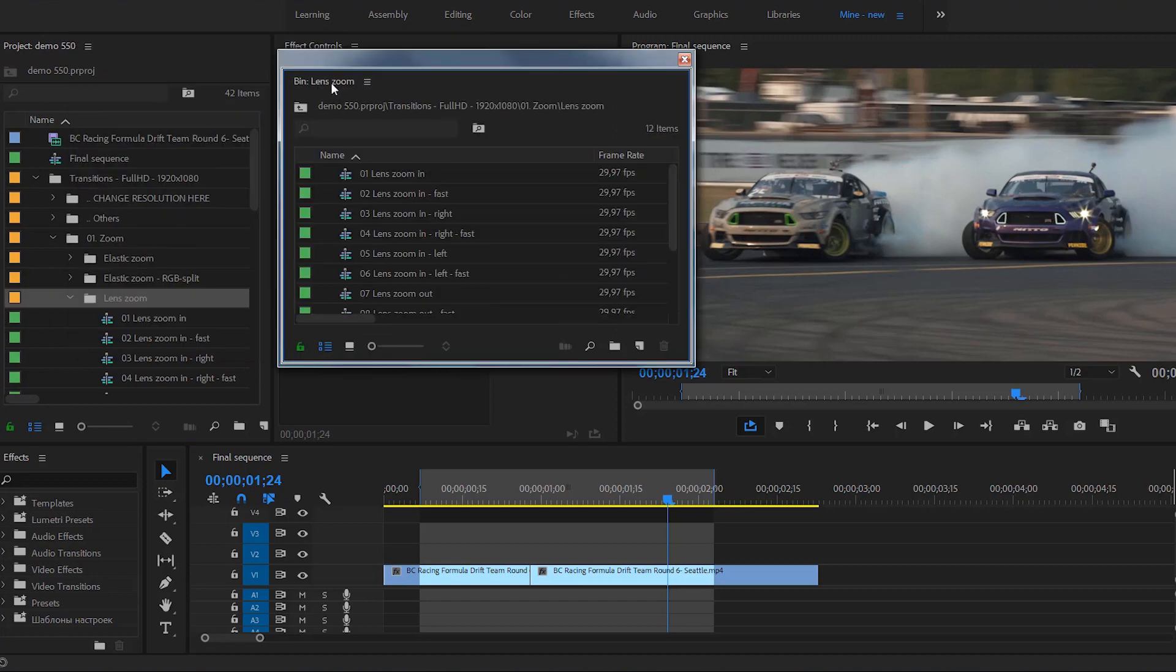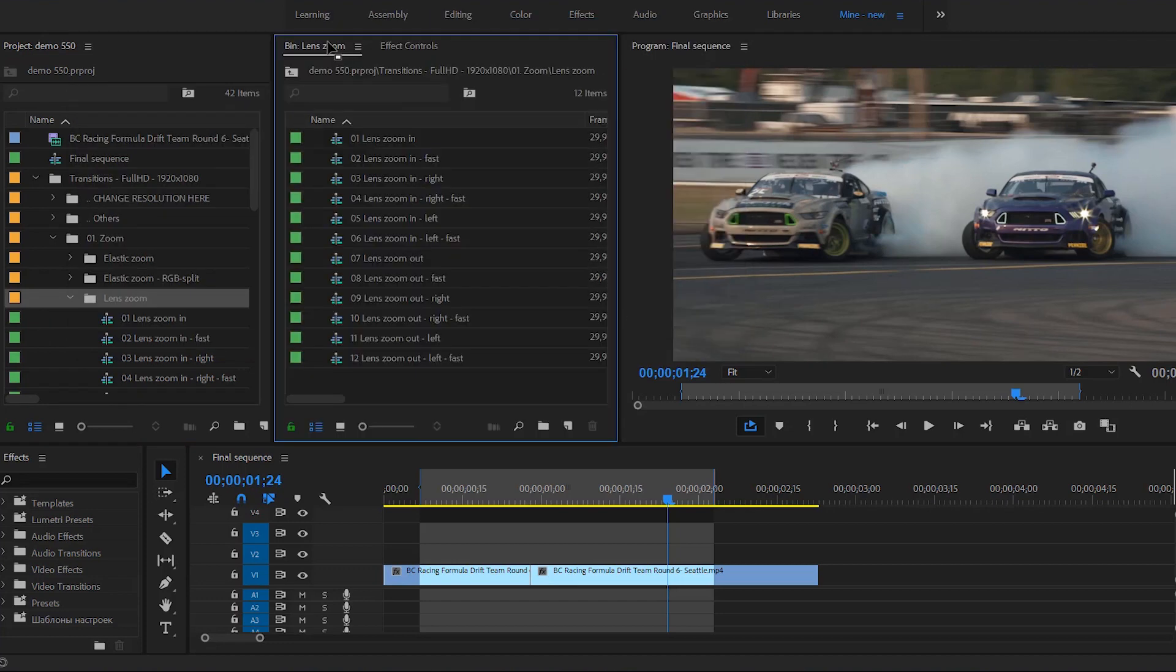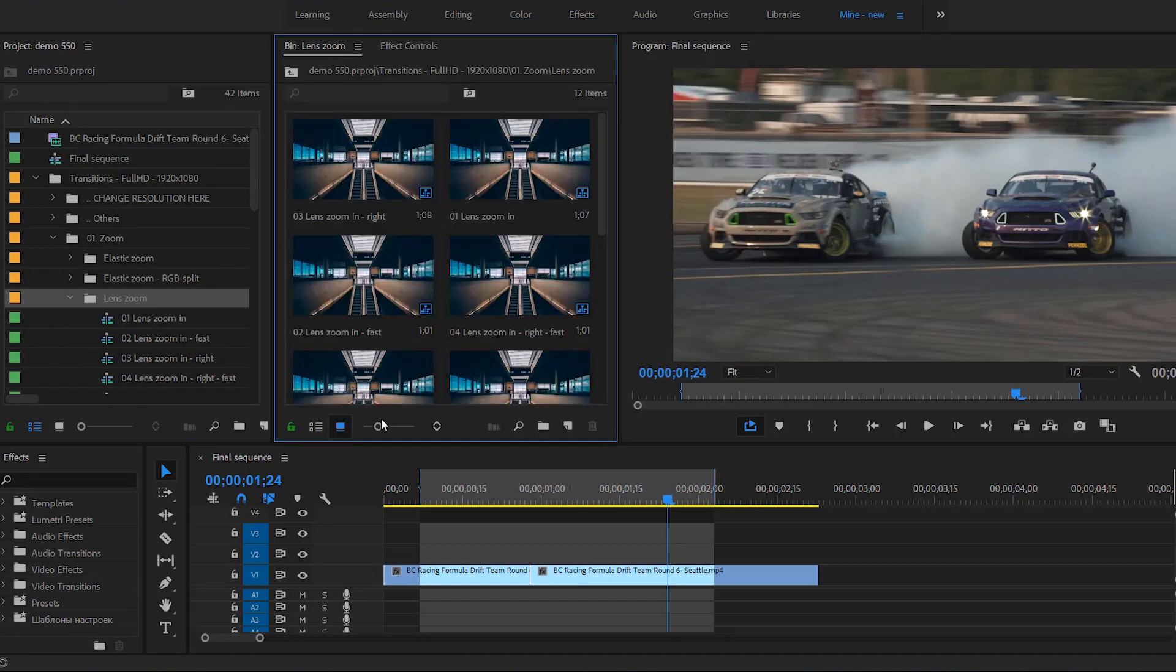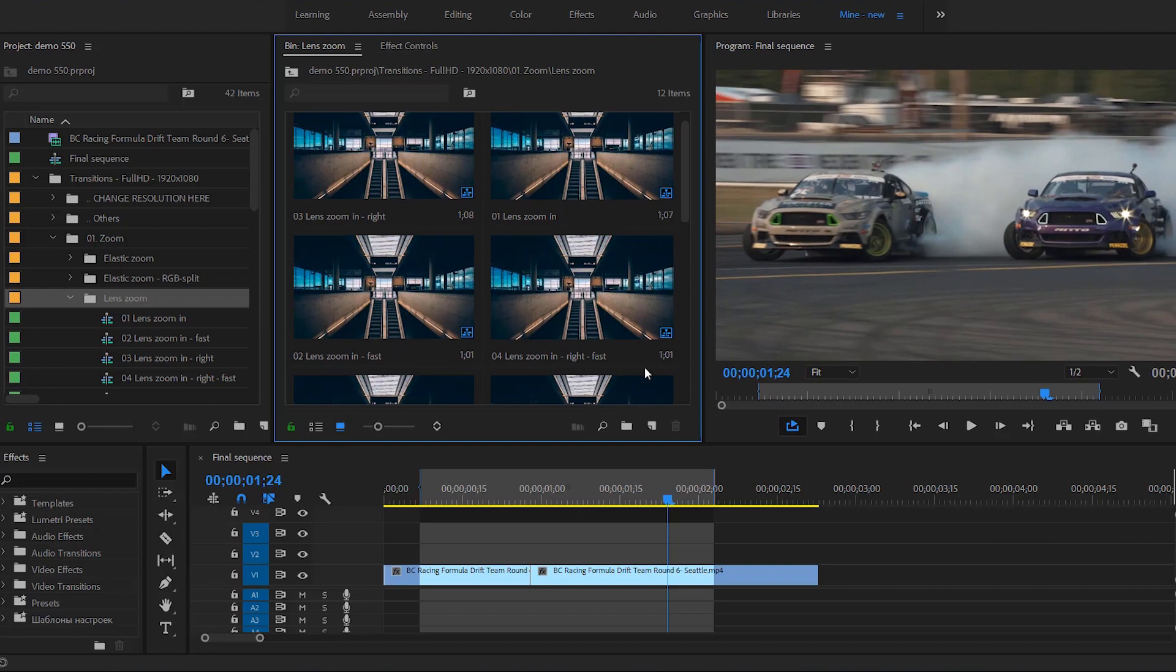In order to do that, you need to turn on the icon view mode. Now you can use your mouse cursor to preview transitions.